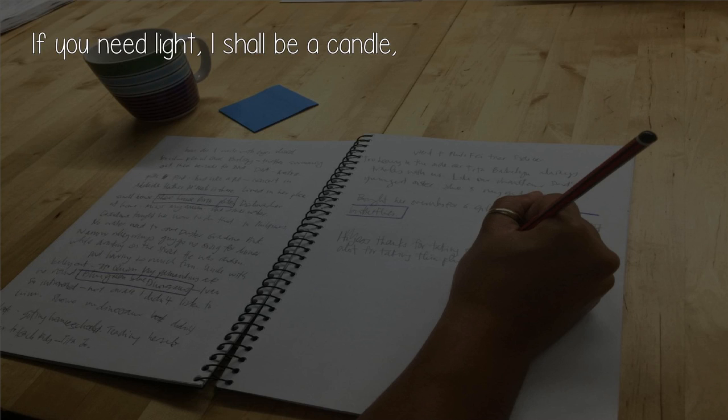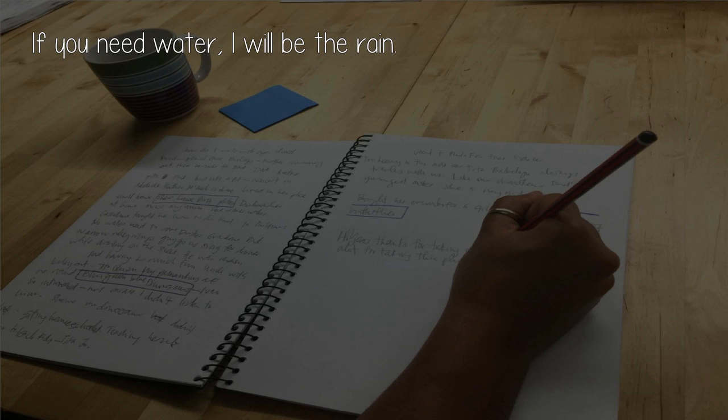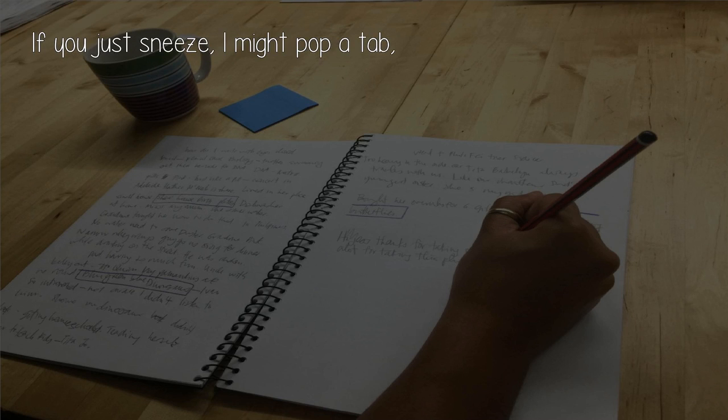If you need light, I shall be a candle. If you need water, I will be the rain. If you just sneeze, I might pop a tap.